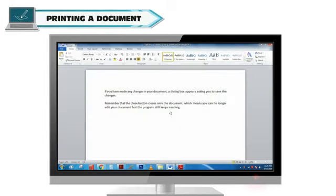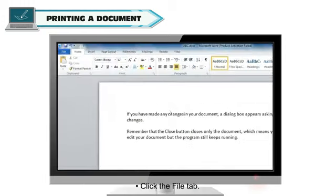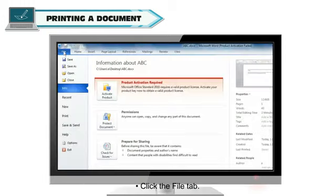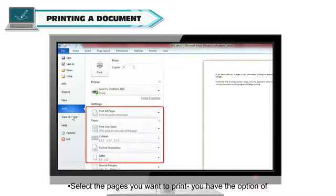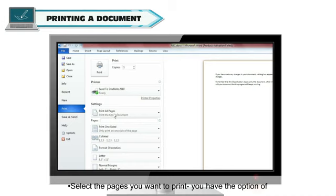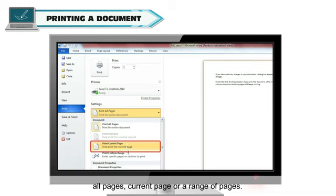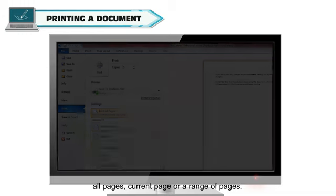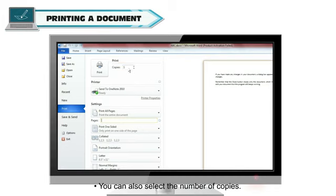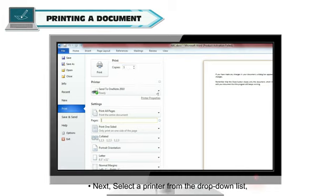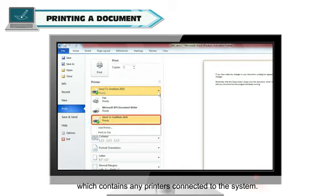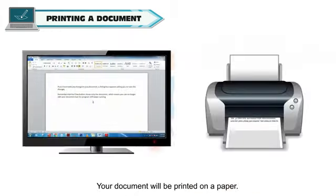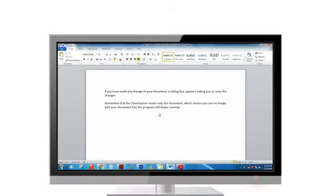Printing a Document. If you wish to take a hard copy of your document, click the File tab. Now, click on Print option. Select the pages you want to print. You have the option of All Pages, Current Page or a Range of Pages. You can also select the number of copies. Next, select a printer from the drop-down list, which contains any printers connected to the system. Your document will be printed on a paper.